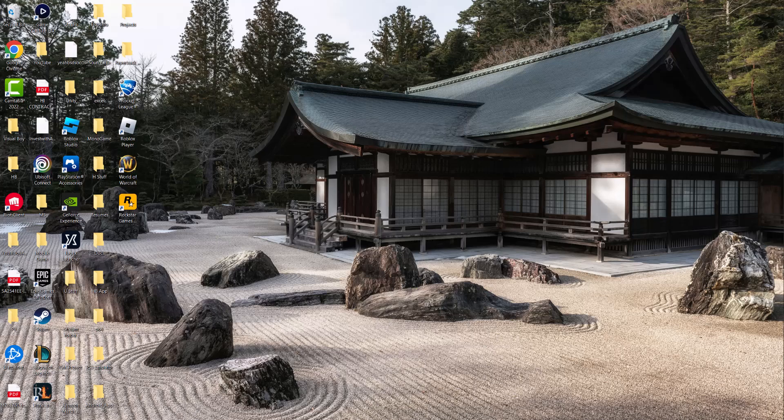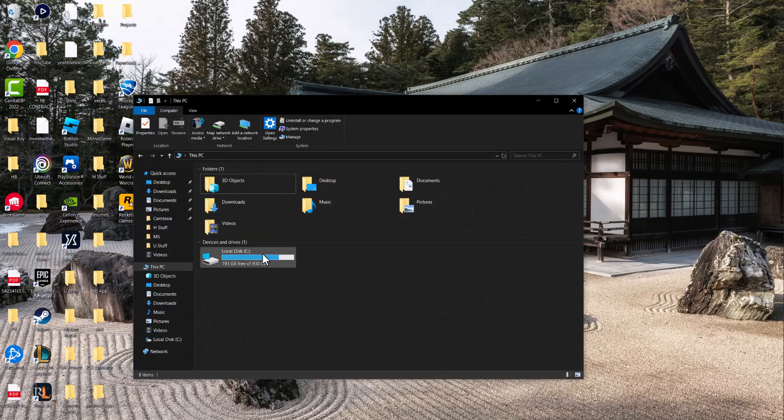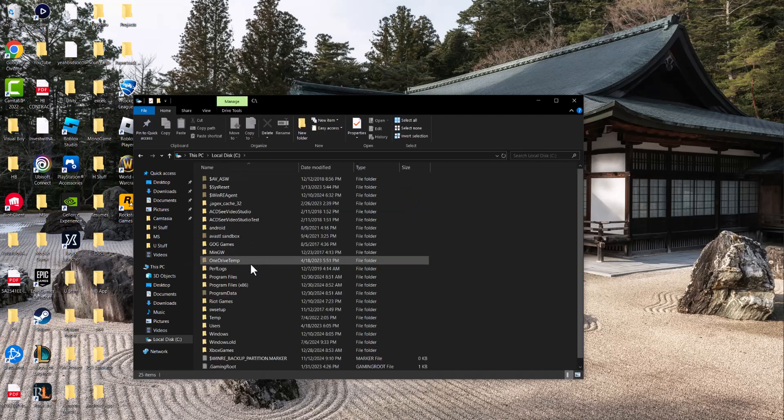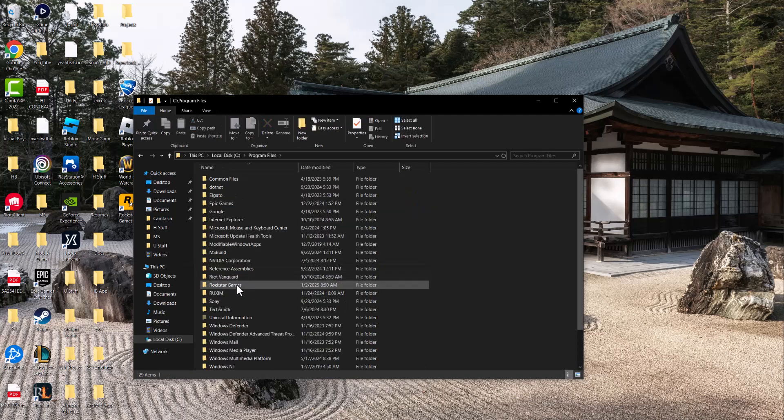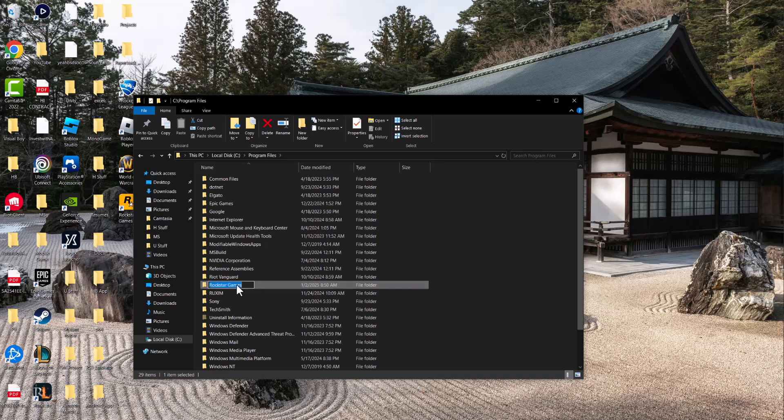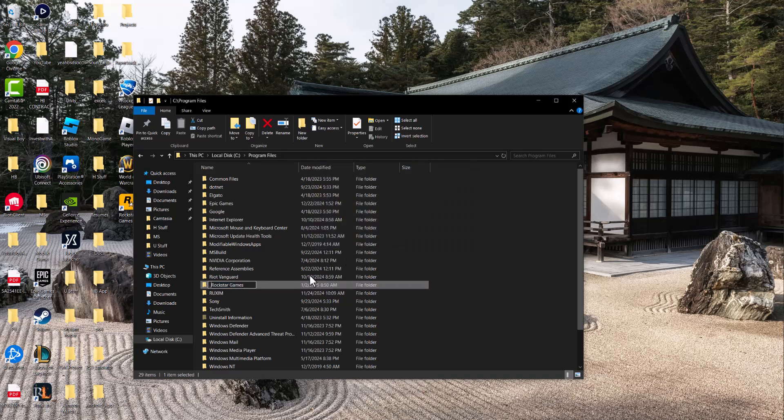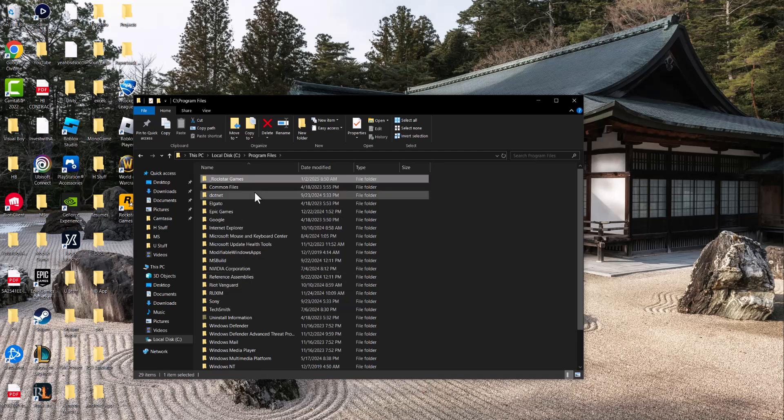If you've tried that, the next thing you can do is open up a file explorer like this, go back into local disk C, go to program files. The first thing is where it says Rockstar Games, just put an underscore at the front of it and let it happen. And you're going to see this is going to happen. A lot of times this fixes this issue for you. So I would recommend you to try that.